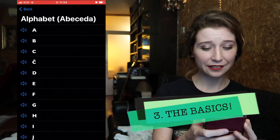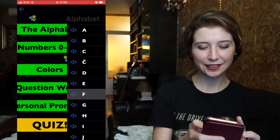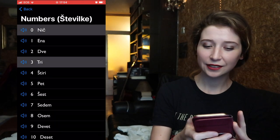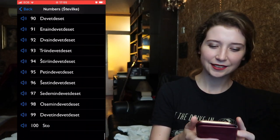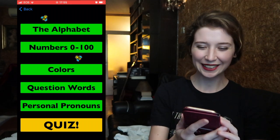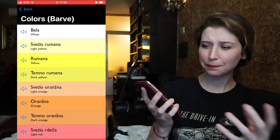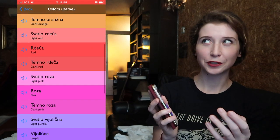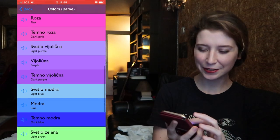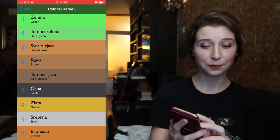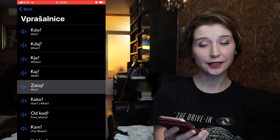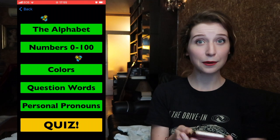Now let's go to the part that's also in the Android version — the basics. Here you have the alphabet, just the sounds actually — this is my sister's voice, I asked her to record it for me. Then we have numbers: zero to a hundred. Colors — I created like a color palette, hopefully easier to remember. 'Roza' — pink, 'svetlo modra' — light blue, and there are also metallic colors like 'zlata,' 'srebrna,' and 'bronasta.' Question words: 'kdo' — who, 'kje' — where, 'zakaj' — why.